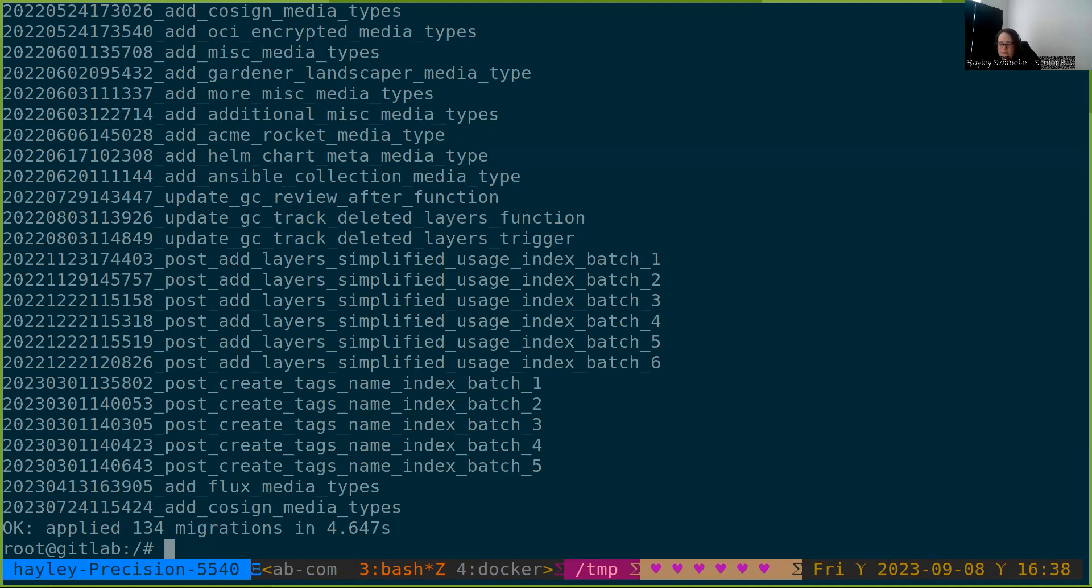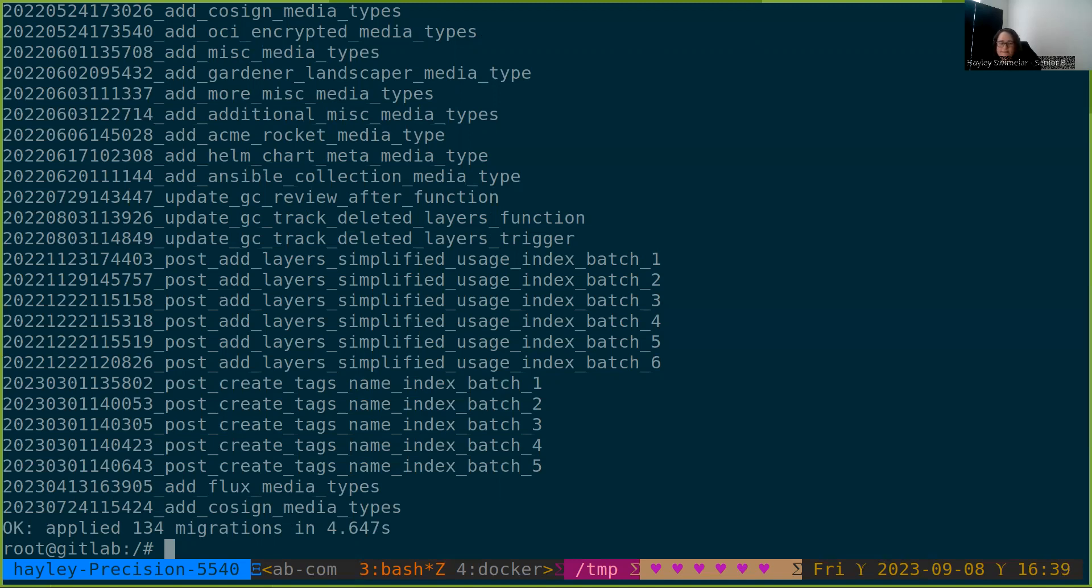Next, we're going to go through and start running the actual steps of the registry migration and import. We are currently able to accept writes on the registry. And for the first of the three steps, we will be able to continue to accept writes and receive no downtime from this process.